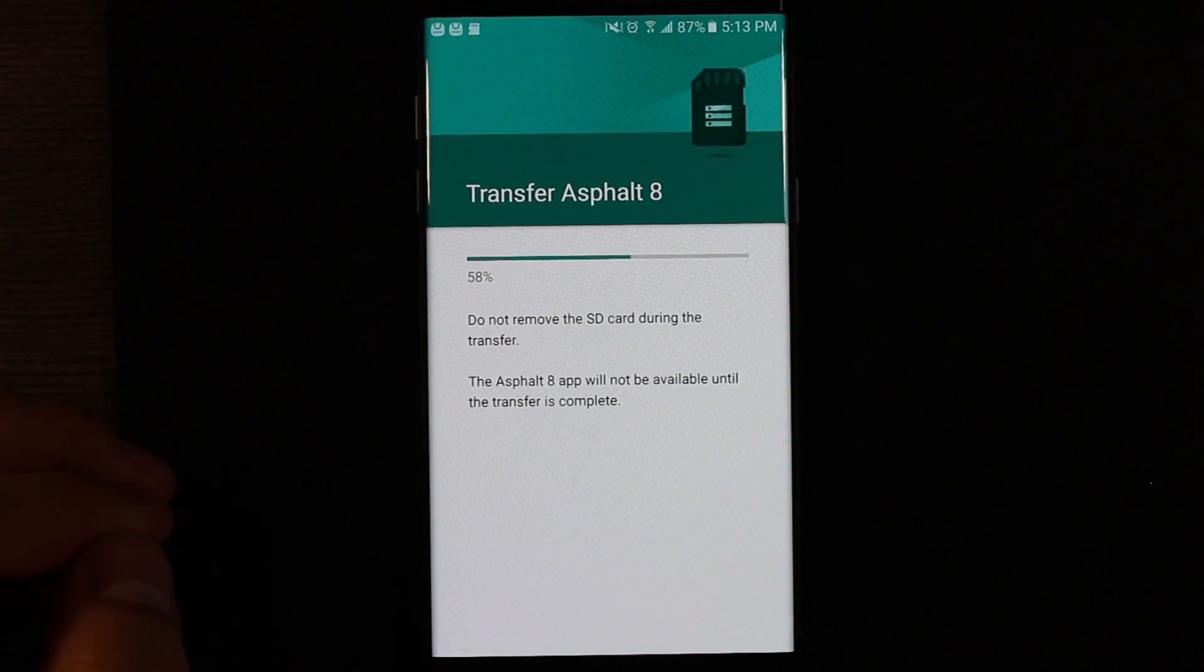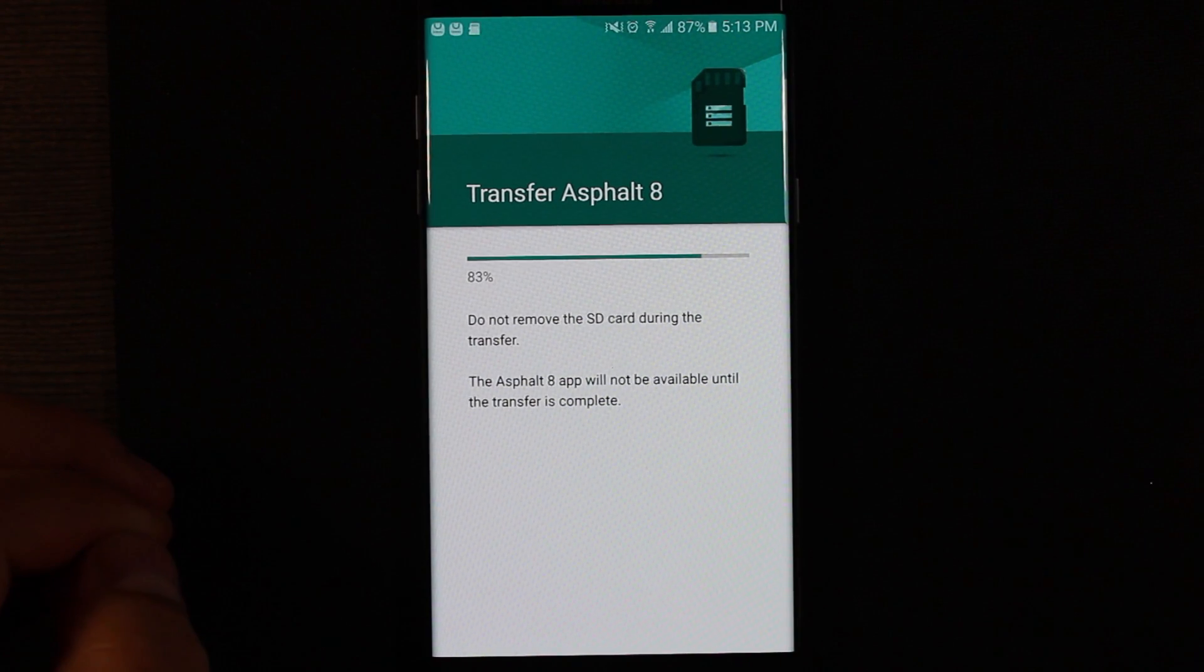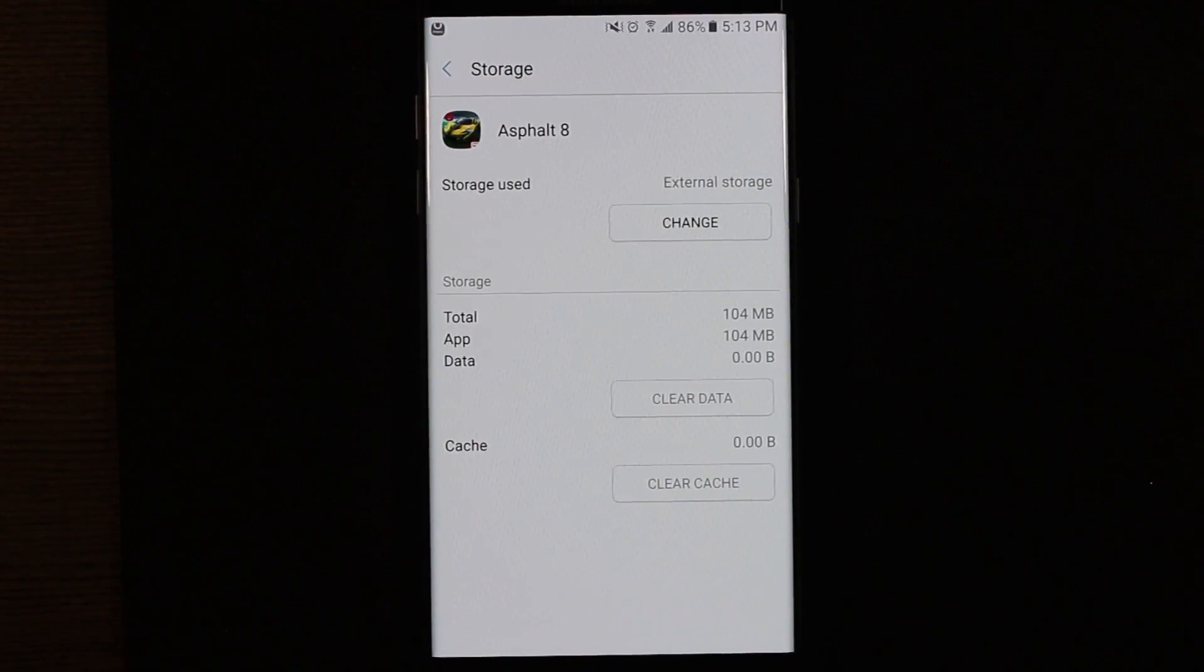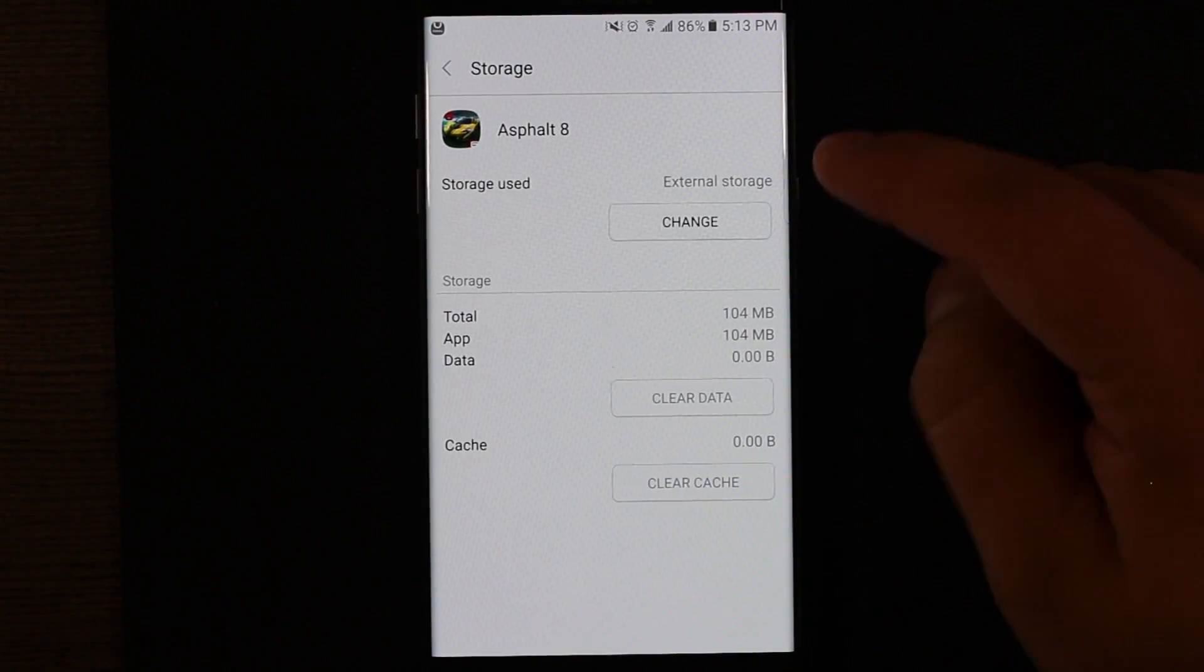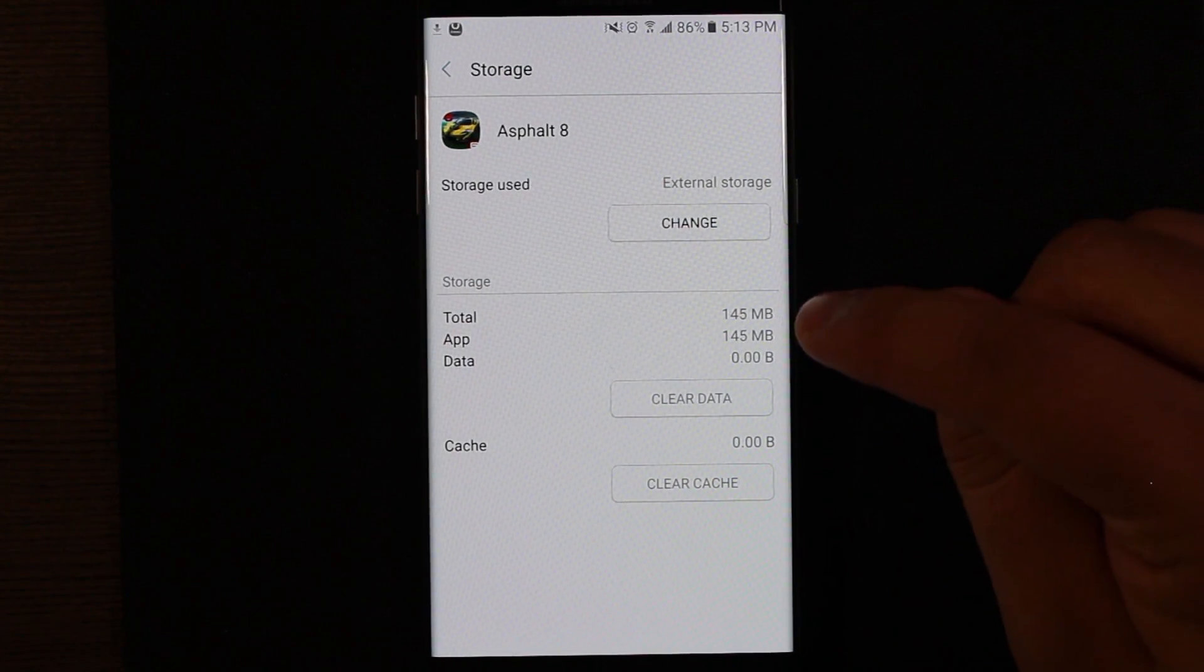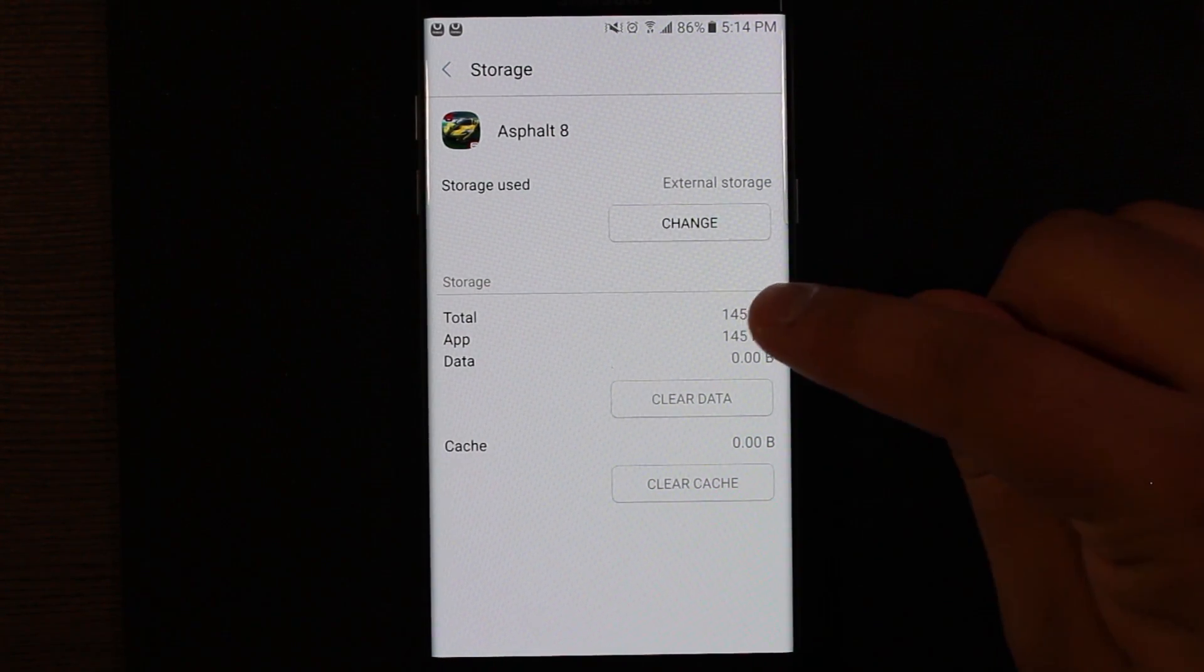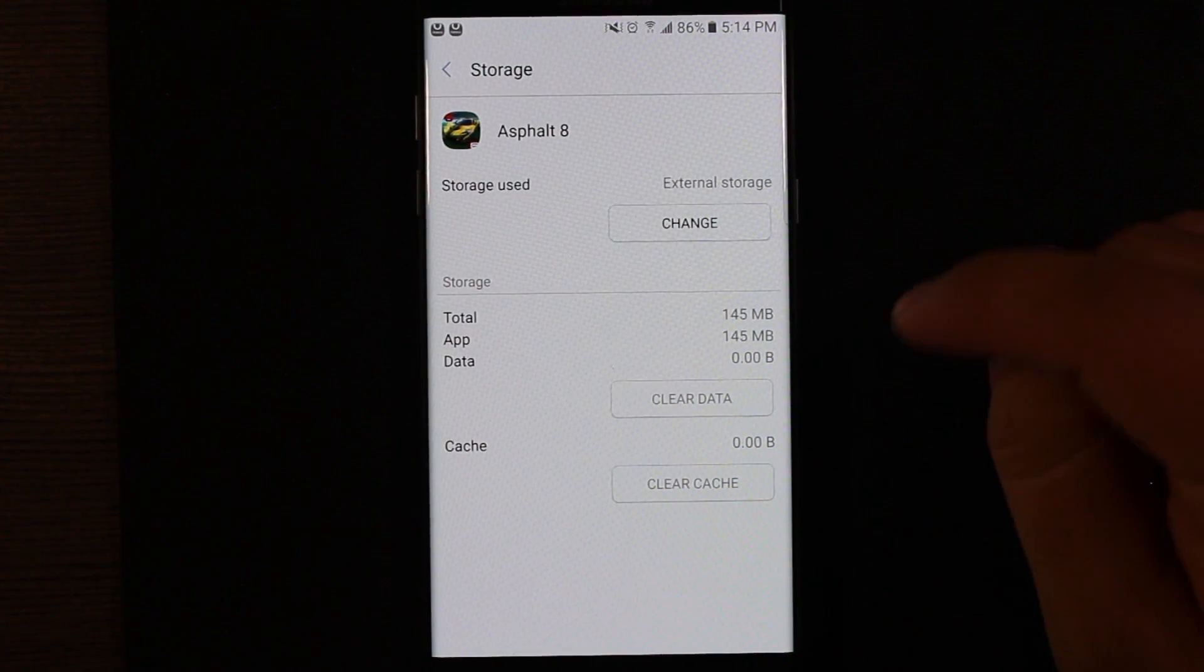And then you see there we go. It is moving the app to the SD card. Now we see it says storage use is external storage. And down here in the storage section we have total app and data.